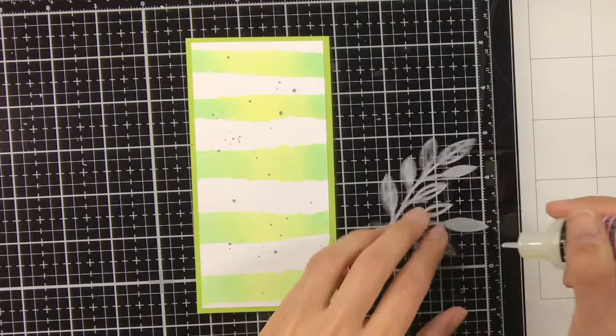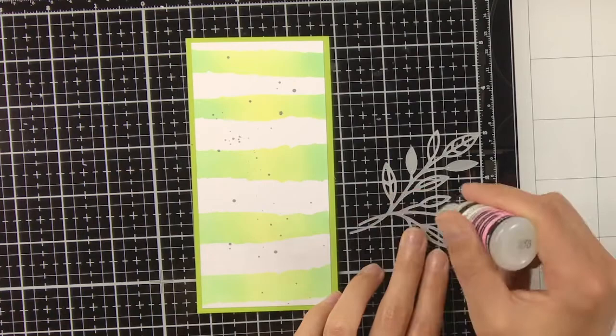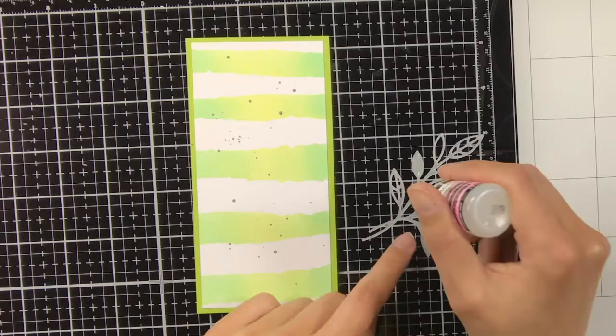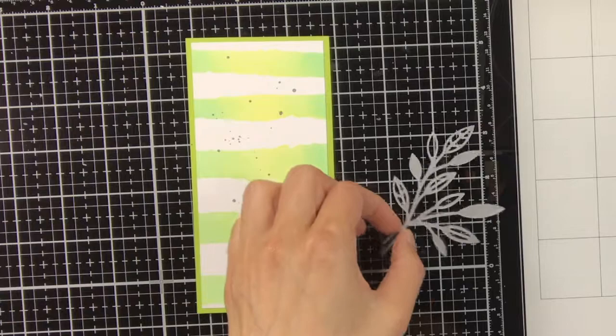So for my second bookmark I decided to put some glossy accents on those vellum leaves right away to make sure that everything will be adhered down well. And as you know it can be quite difficult to adhere vellum without the glue showing through.